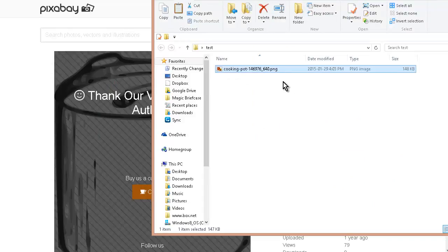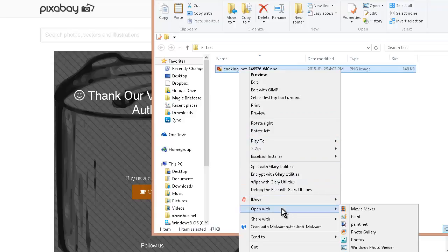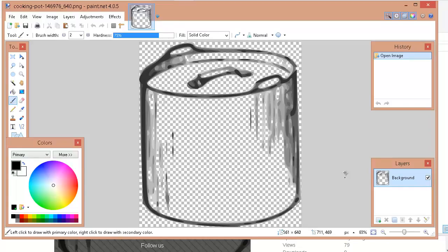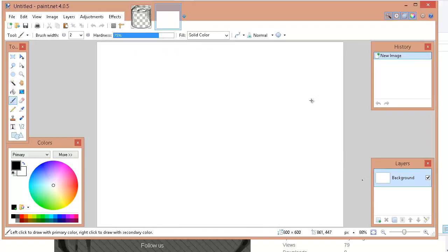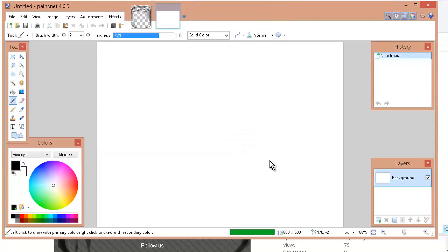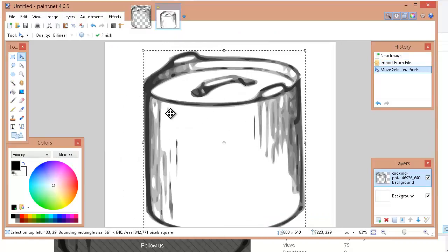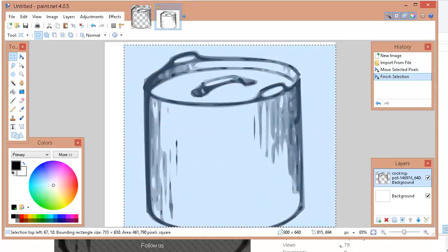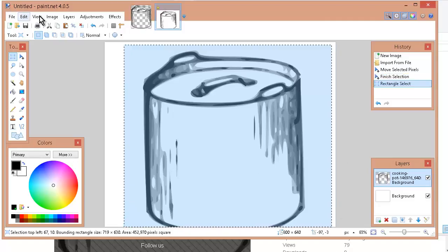Now I'm going to open this up in a program called Paint.NET — you can download Paint.NET for free, just do a search for it on the web. I'll do 'open with Paint.NET.' This is coming in as a transparent image, so I'm going to actually create a new image, then import that as a layer by going to Layer > Import from File. I'll bring in the image and move it across a little bit, then select it.